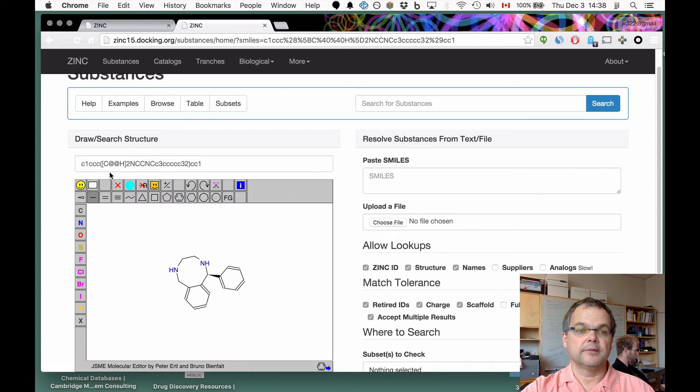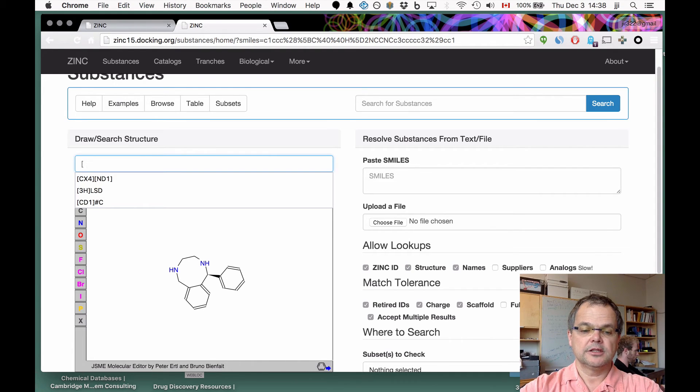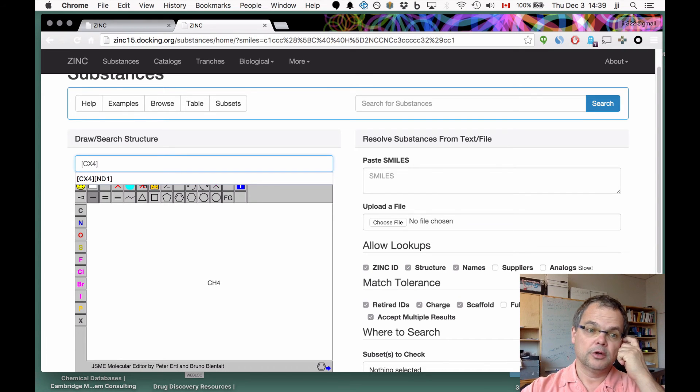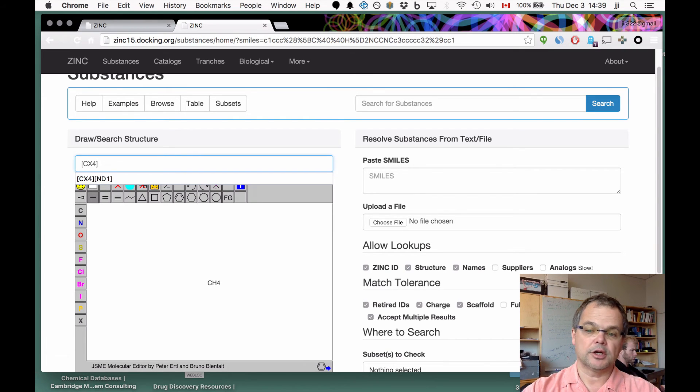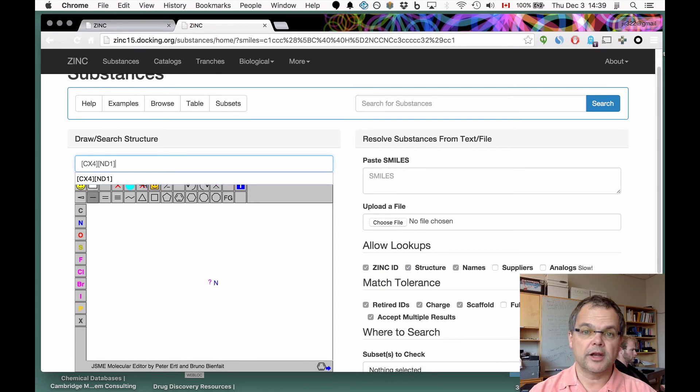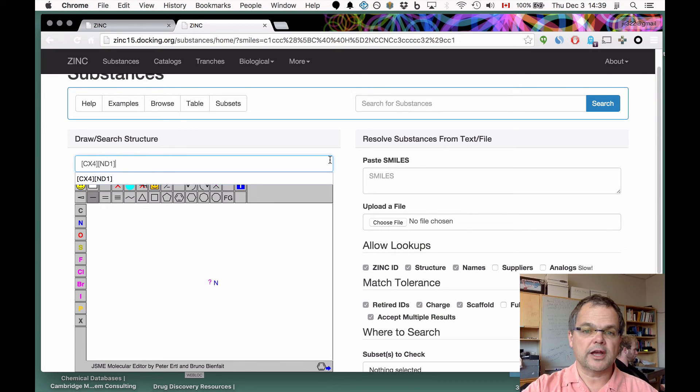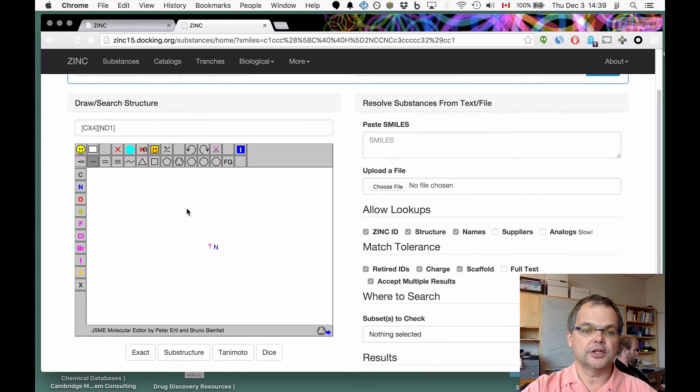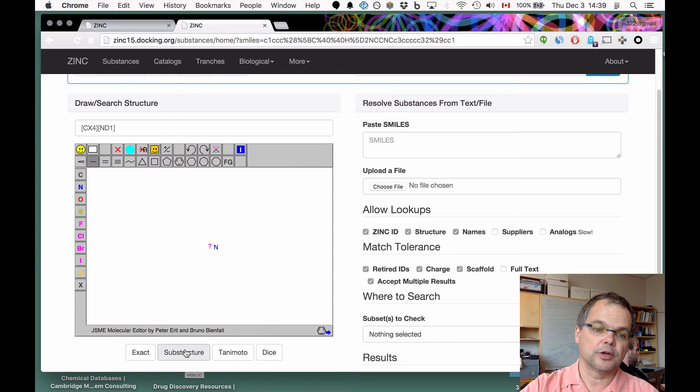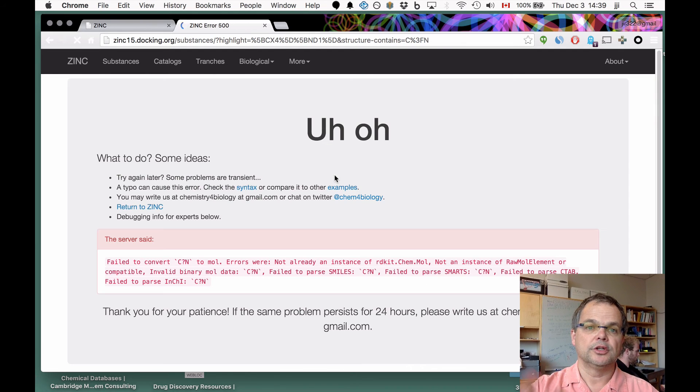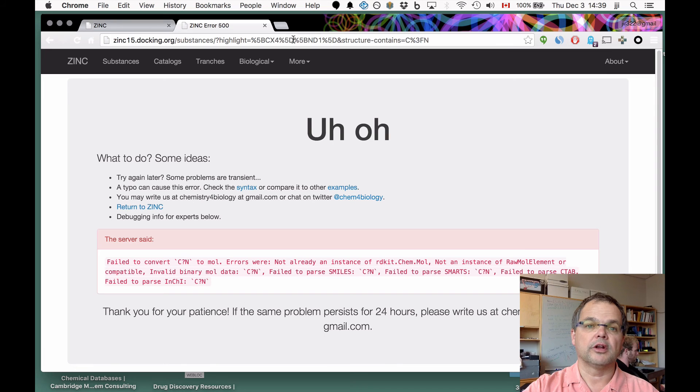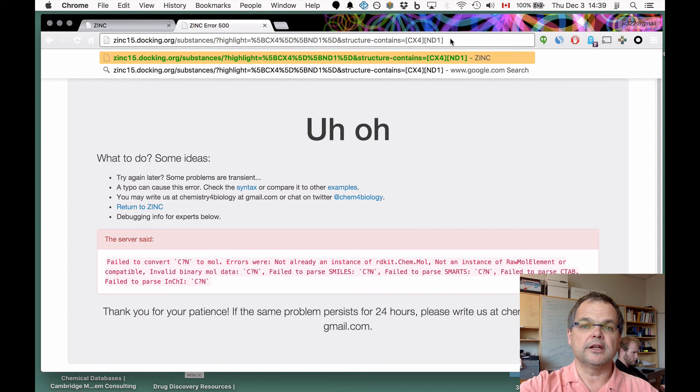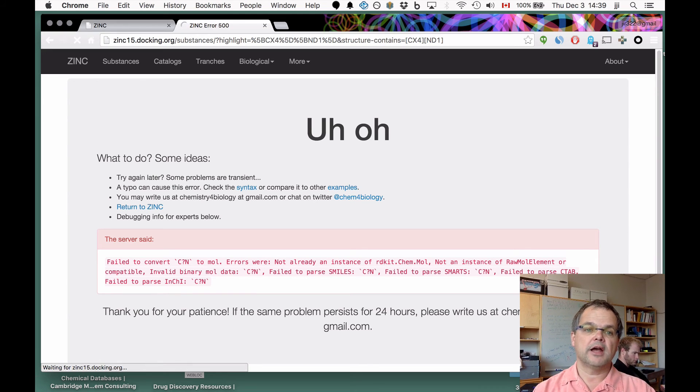You can also search for SMARTS. For instance, if you wanted to look for aliphatic amines, CX4, so a carbon with four substituents, an sp3 carbon, ND1, a nitrogen with one heavy atom substituent, so effectively a primary amine. If you search for that using the current system, you'll notice that the picture didn't get transferred correctly. This gives me a chance to tell you that this is an area we're still working on. If you try to do a substructure search using this tool, you'll get an error.